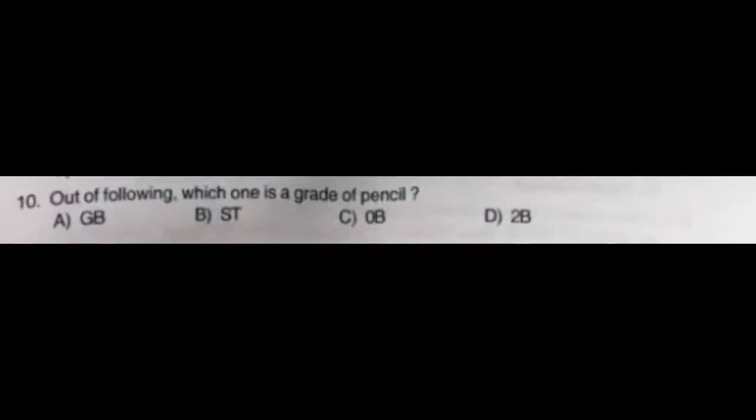Question number nine: An applied artist generally aims to get employment in — option A: bank, option B: shopping mall, option C: advertising agency, option D: call center. The correct answer is option C: advertising agency.